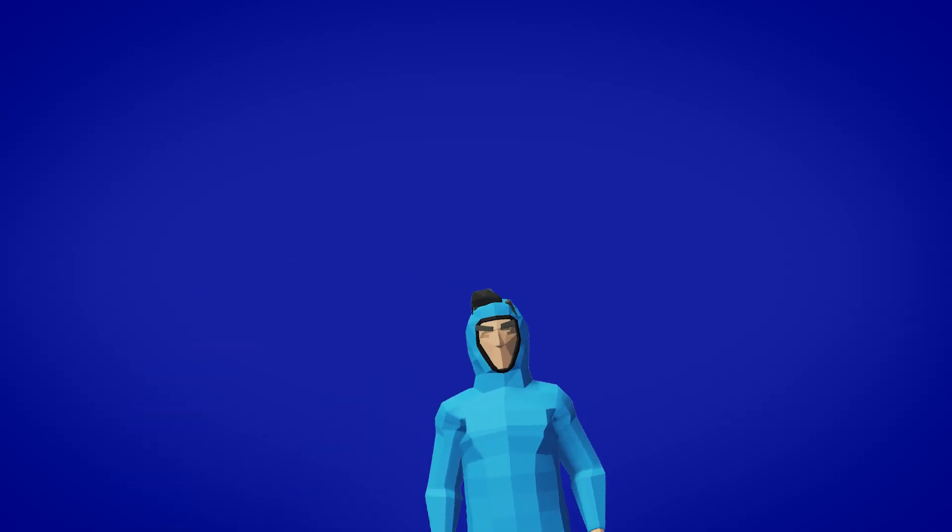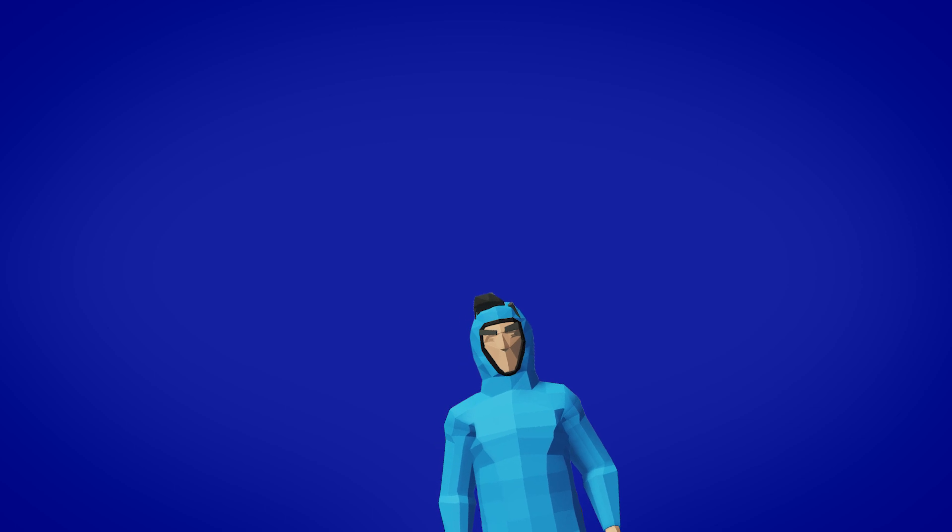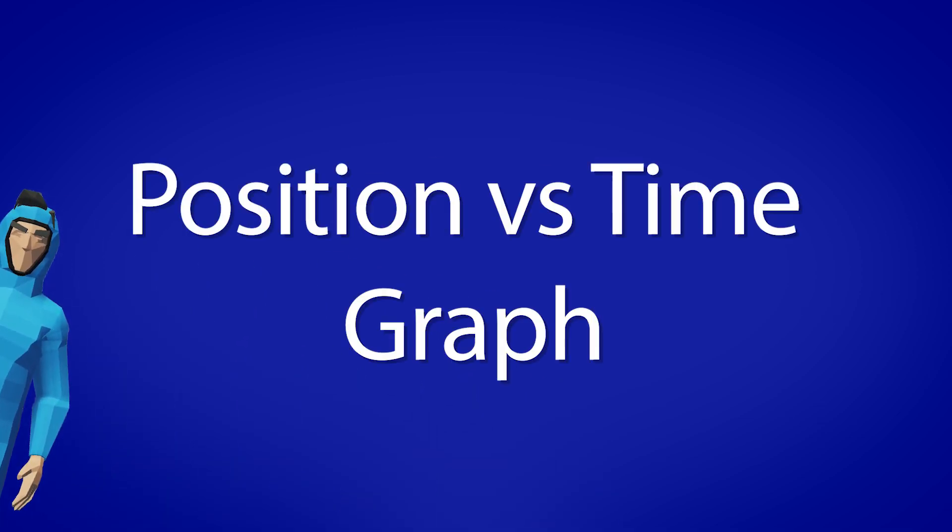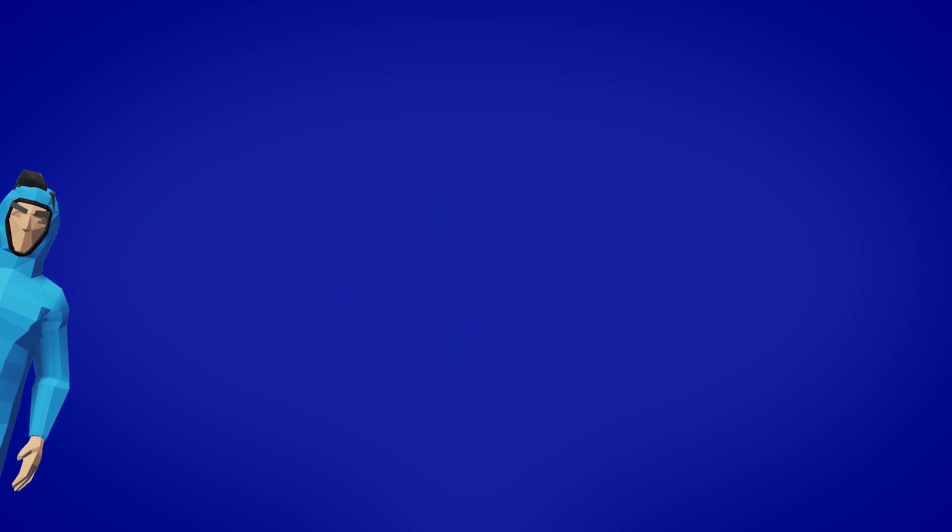Hello everyone and welcome back to another Stormworks tutorial. Today we'll be looking at one of the ways you can create a position time graph that will measure some value and then show how it changes over time. So without further ado let's get into it.